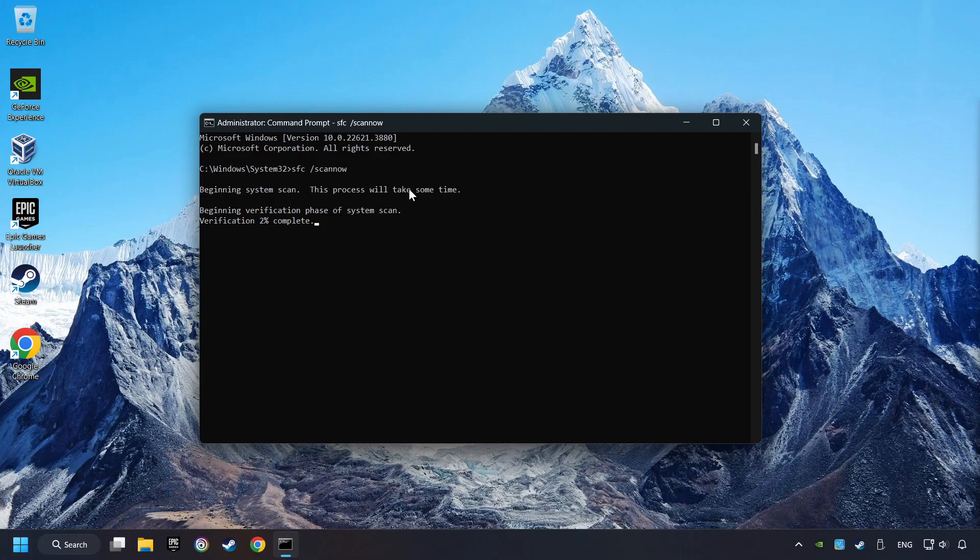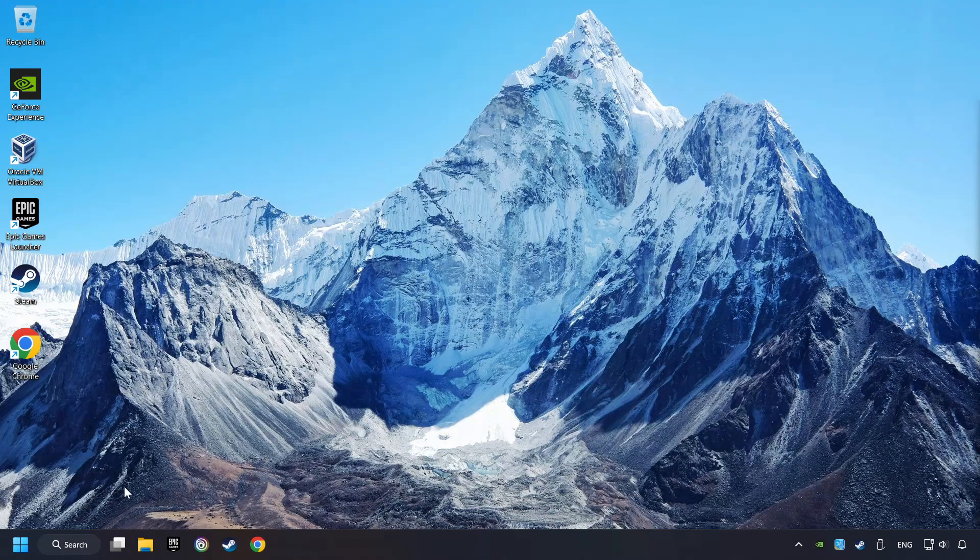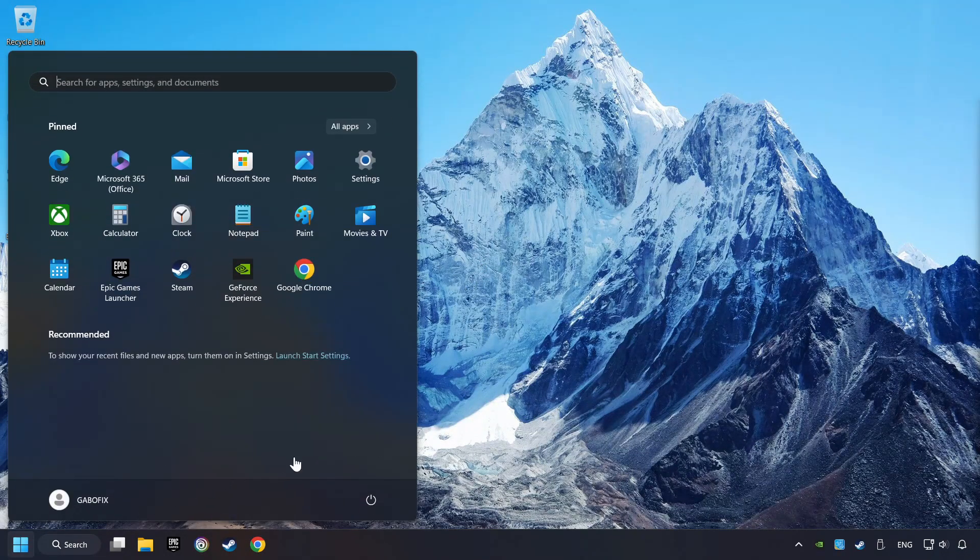Wait for the process to complete. It may take a while. When it's ready, then close the window and restart your computer.